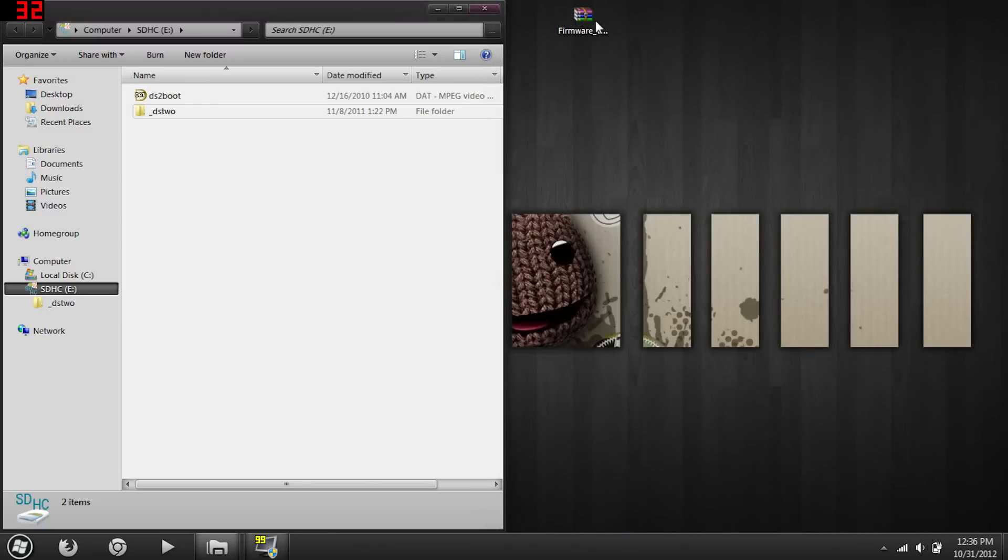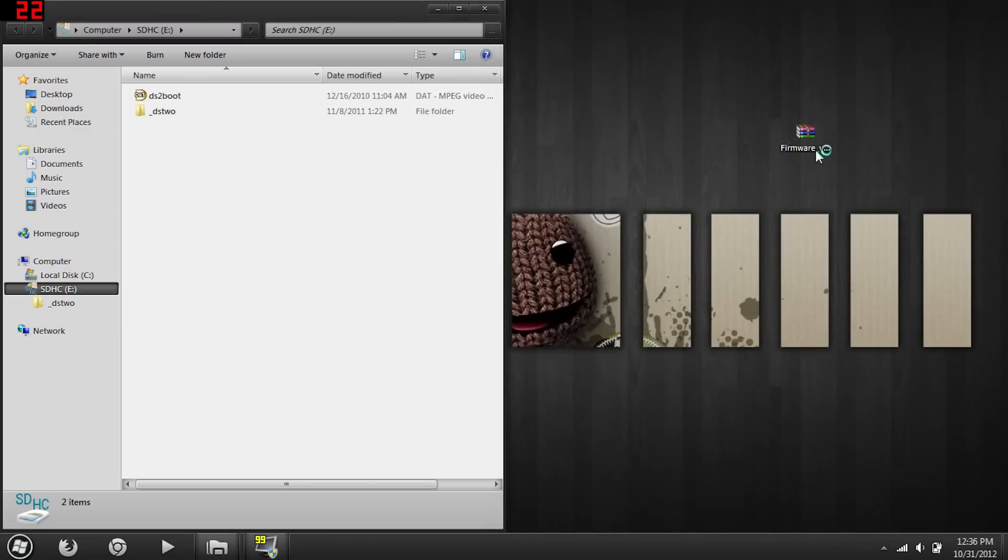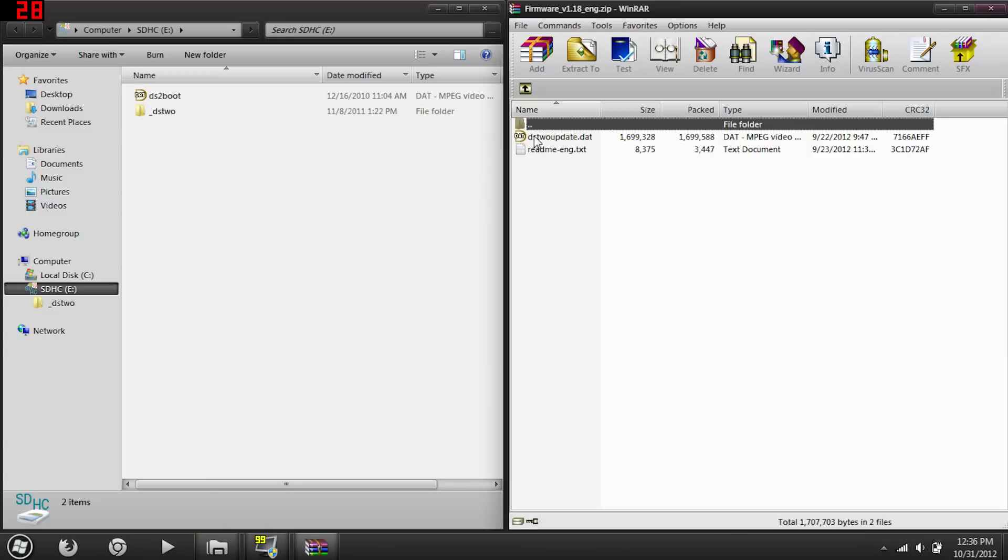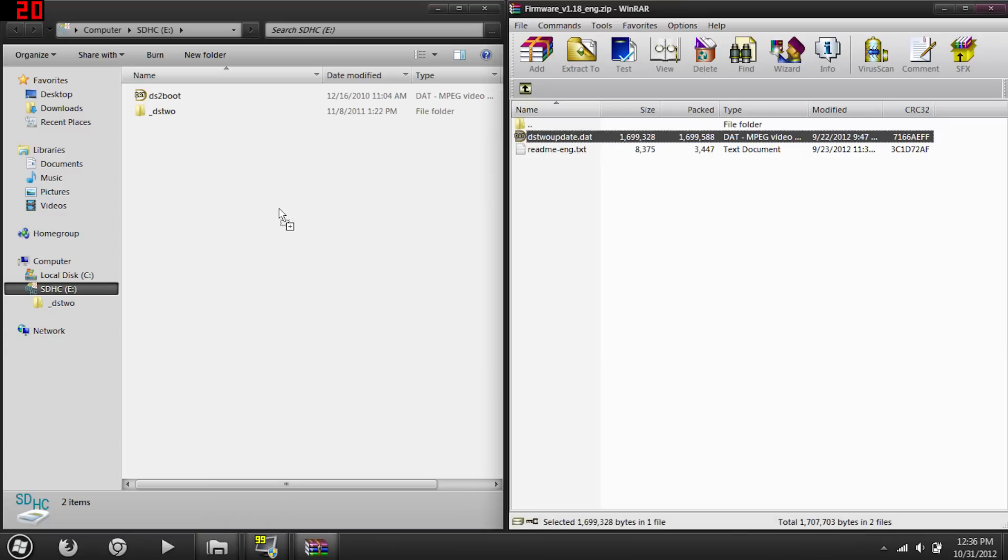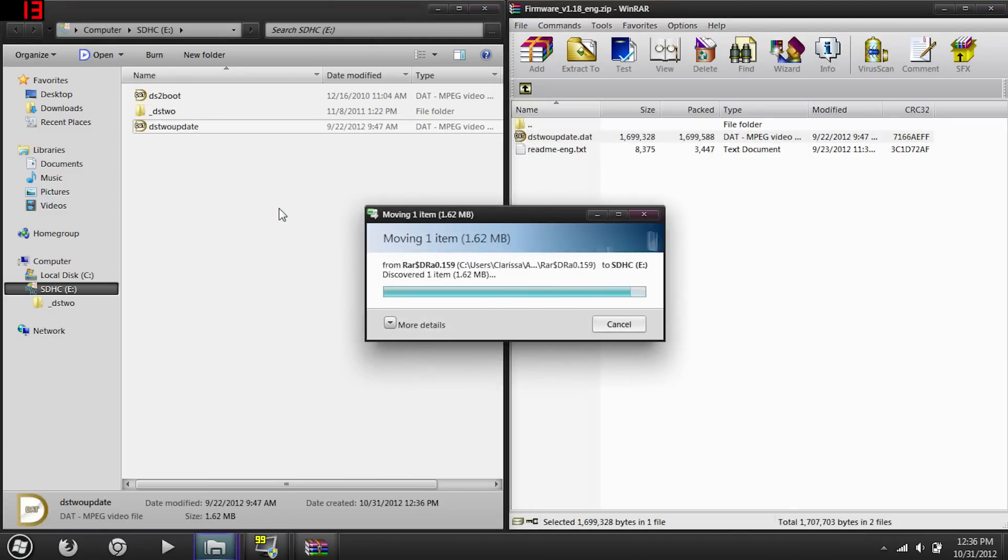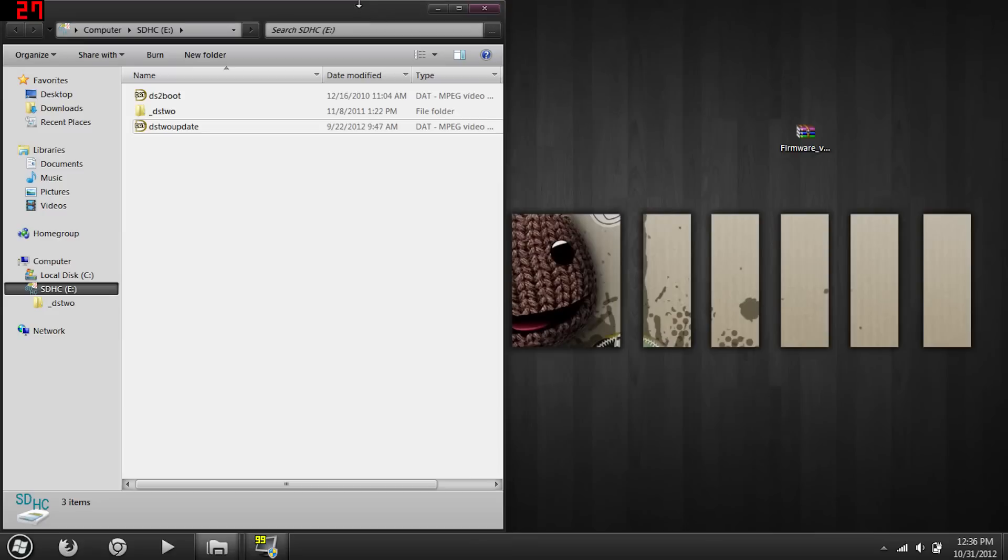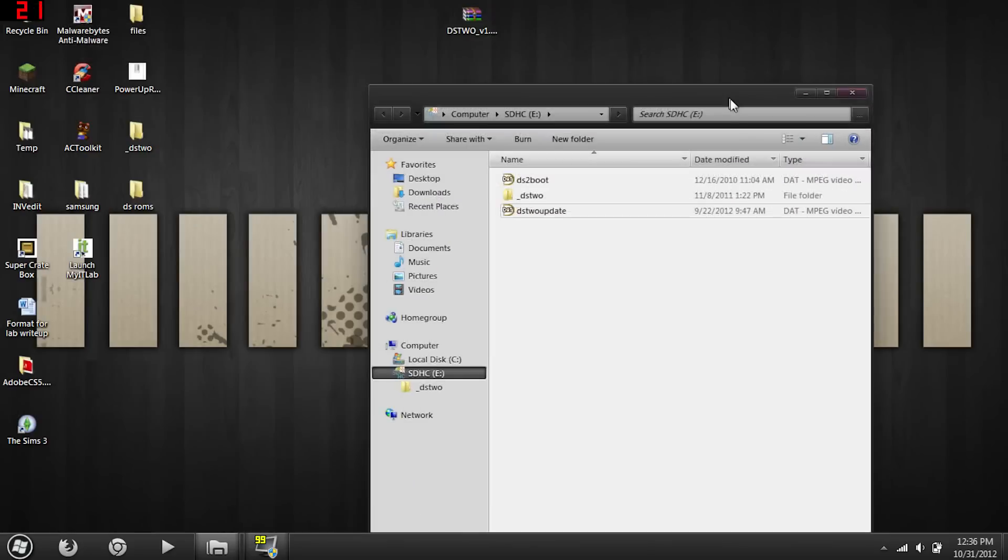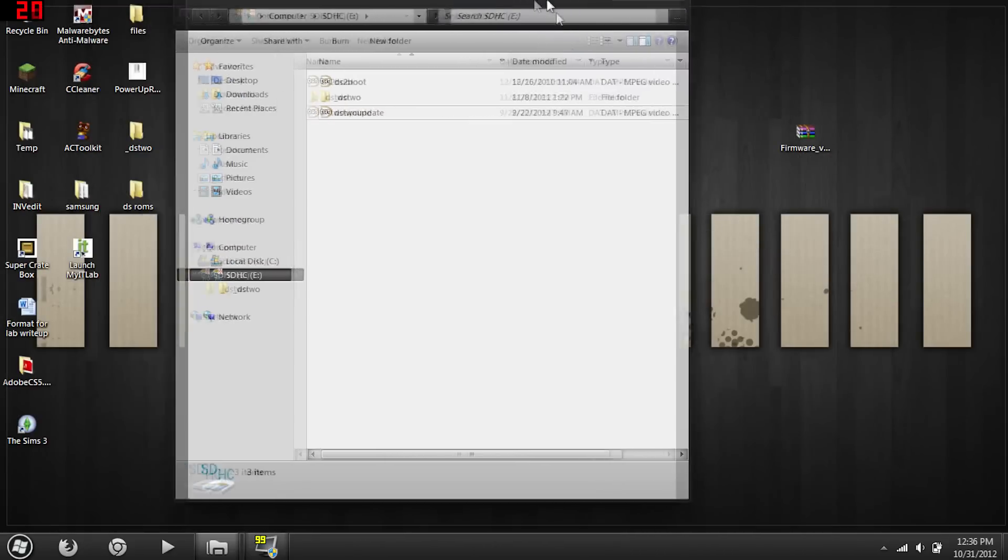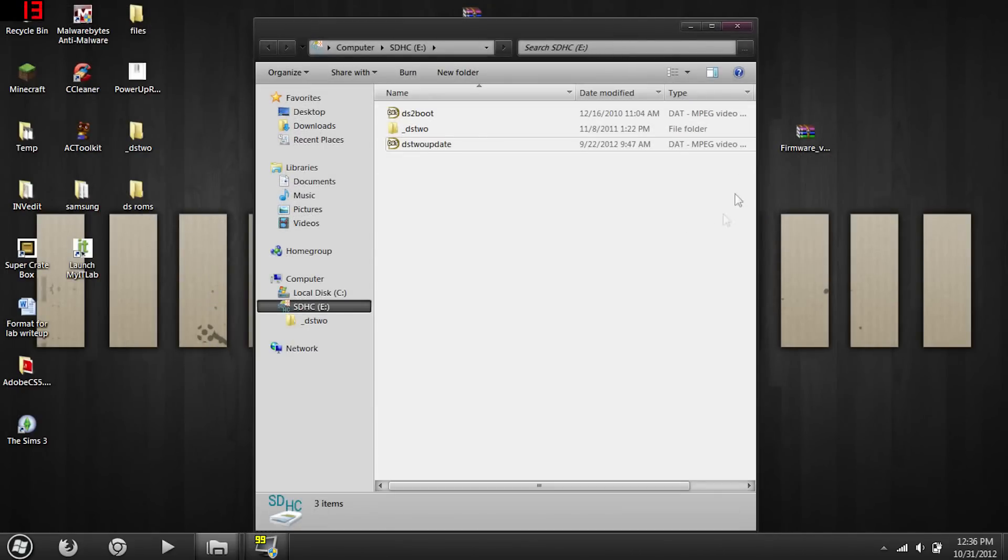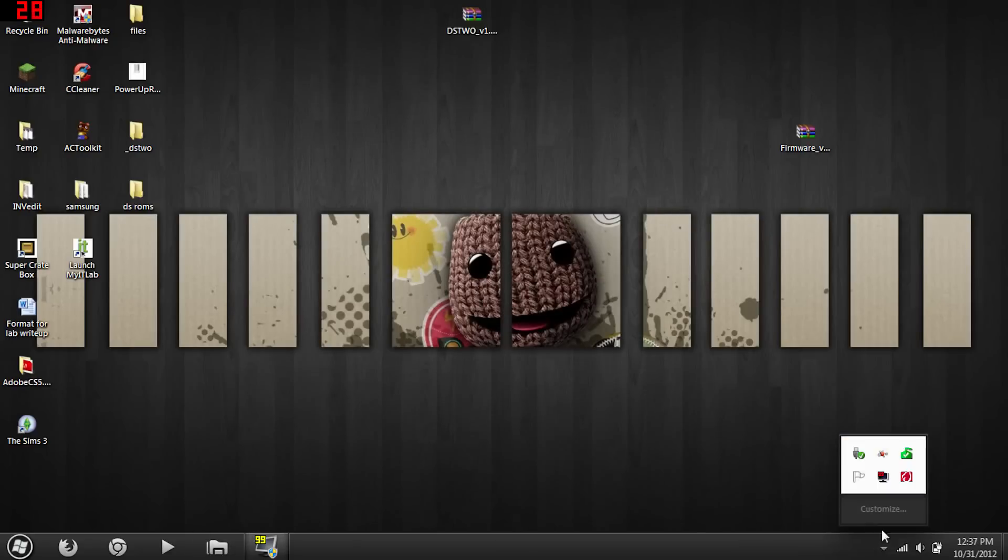Exit that one out and open up the firmware that you downloaded, and just put that on there as well. So DS2update.dat. Alright. So now you're done with the computer part. You can go ahead and close everything out and eject it from your computer.